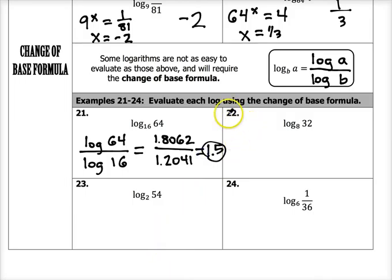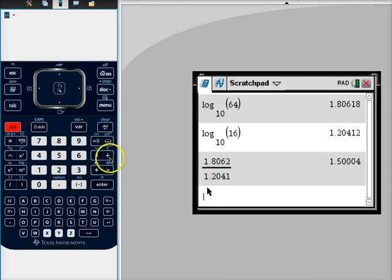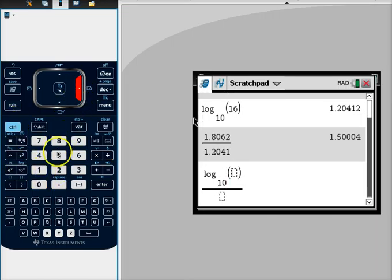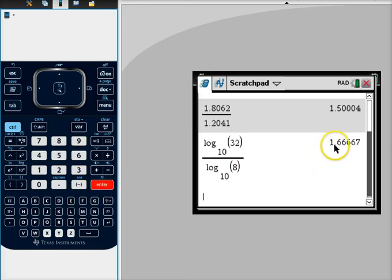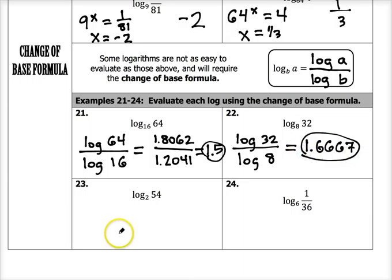Number 22, using the change of base formula: log base 10 of 32 divided by log base 10 of 8. We can do this all at once by entering the fraction directly — log base 10 of 32 in the numerator and log base 10 of 8 in the denominator. That gives us 1.6 repeating, or 1.6667.